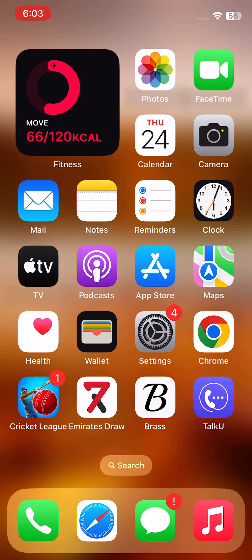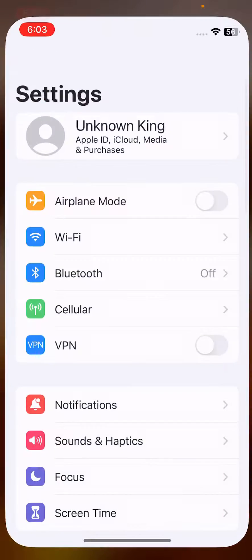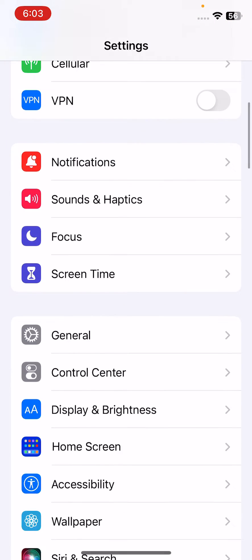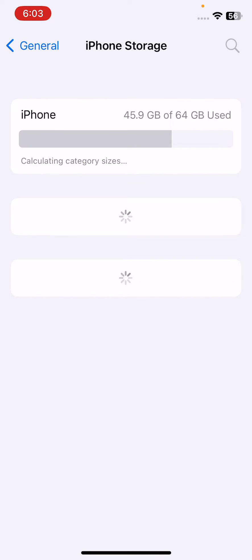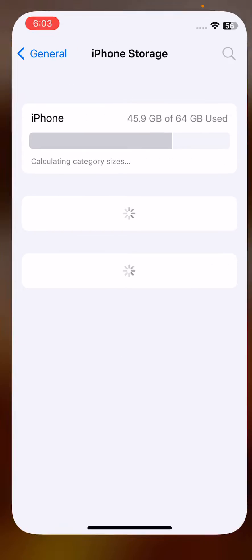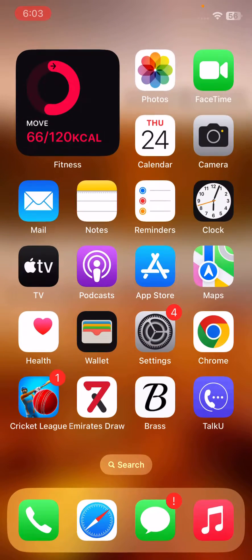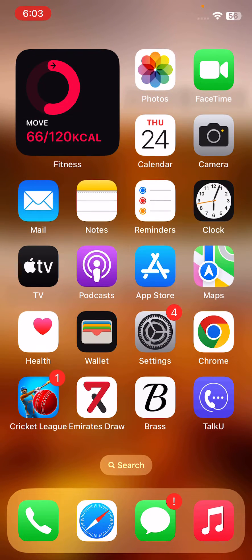The next solution is to free up space on your iPhone. If your storage is full, free up some space to allow Messenger to function properly.